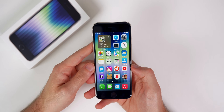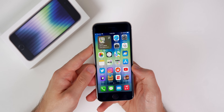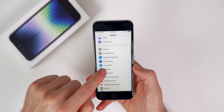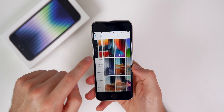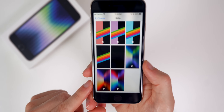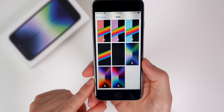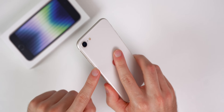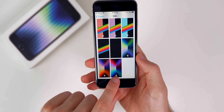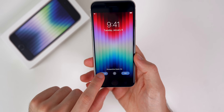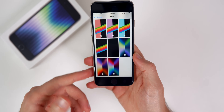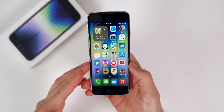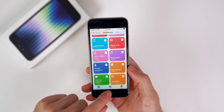The iPhone SE also comes with exclusive wallpapers only available on this device. Go into Settings, then Wallpaper, then Choose New Wallpaper, then Stills, and scroll all the way to the bottom. You'll see three exclusive wallpapers only found on the new iPhone SE 3rd generation — one designed for Starlight, one for Midnight, and one for Product Red. They all look much better than the default wallpaper that comes with your SE.